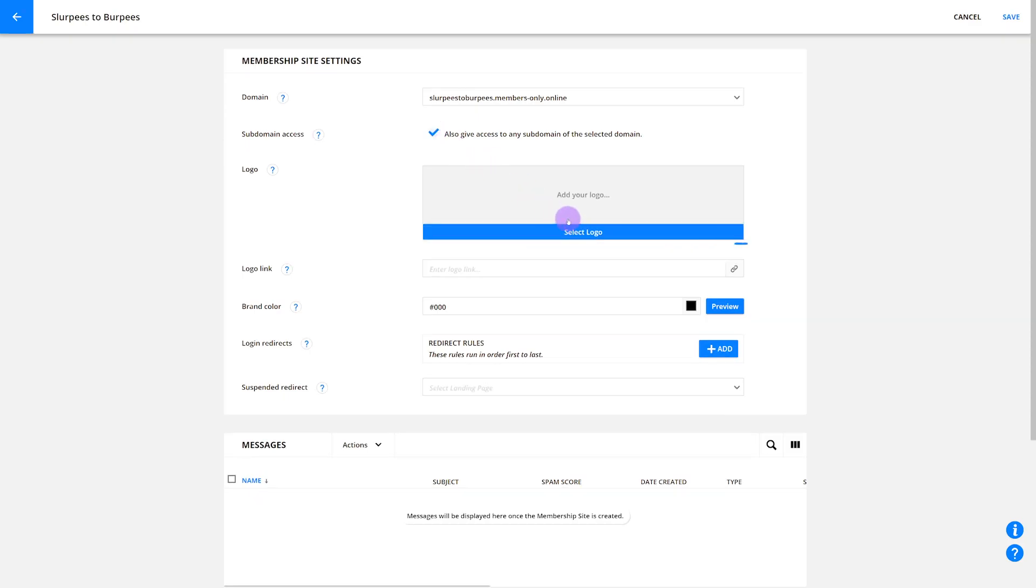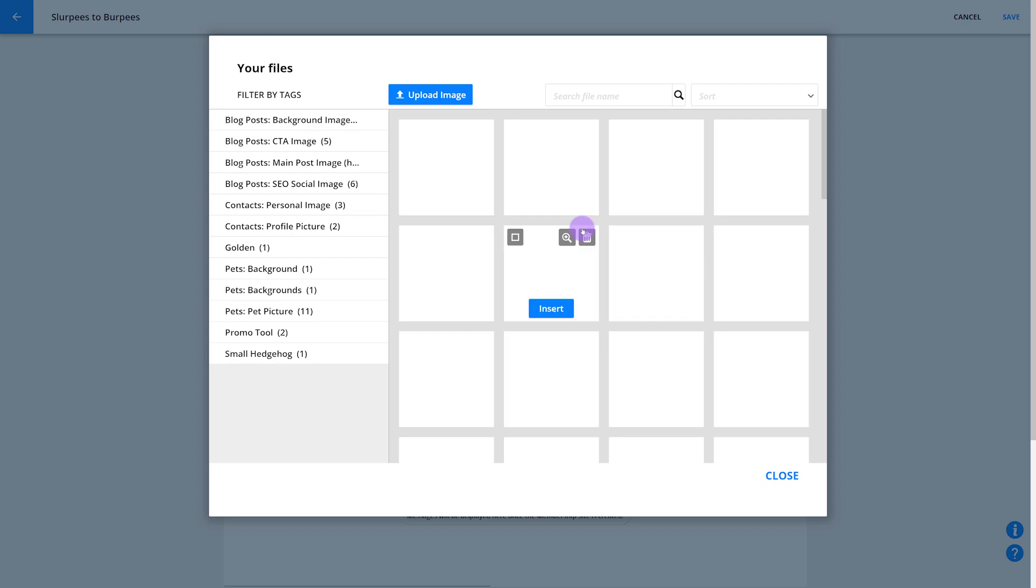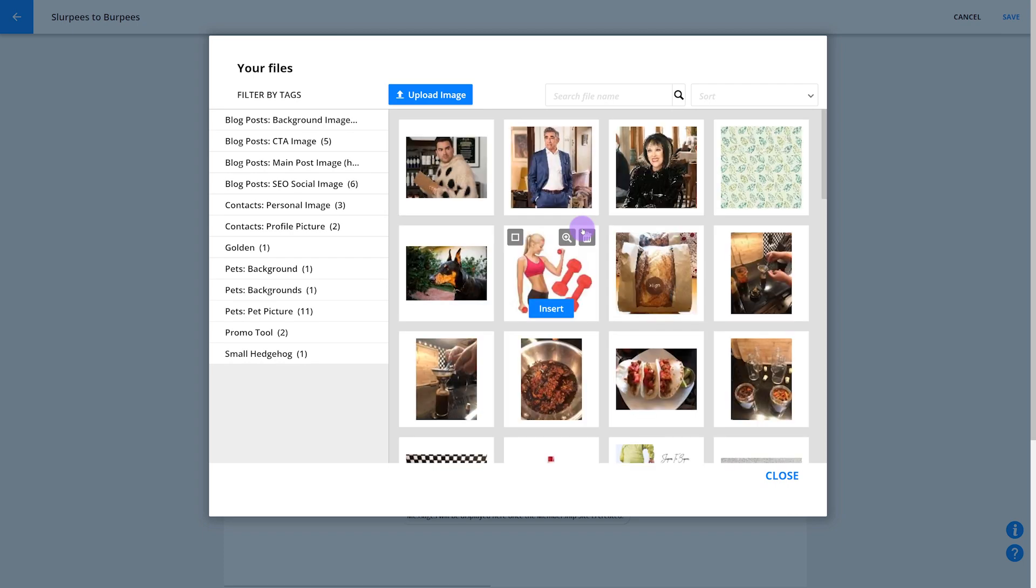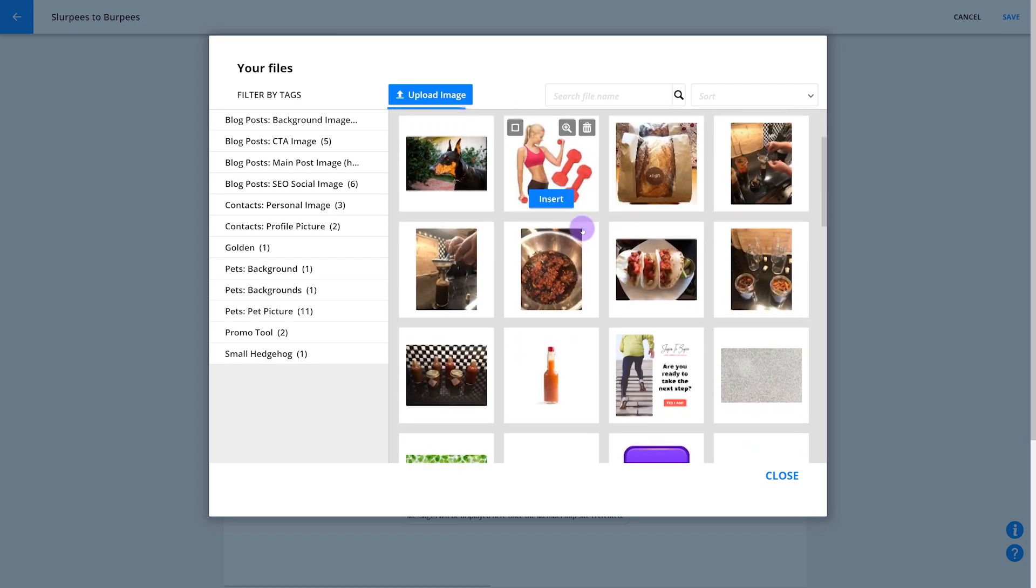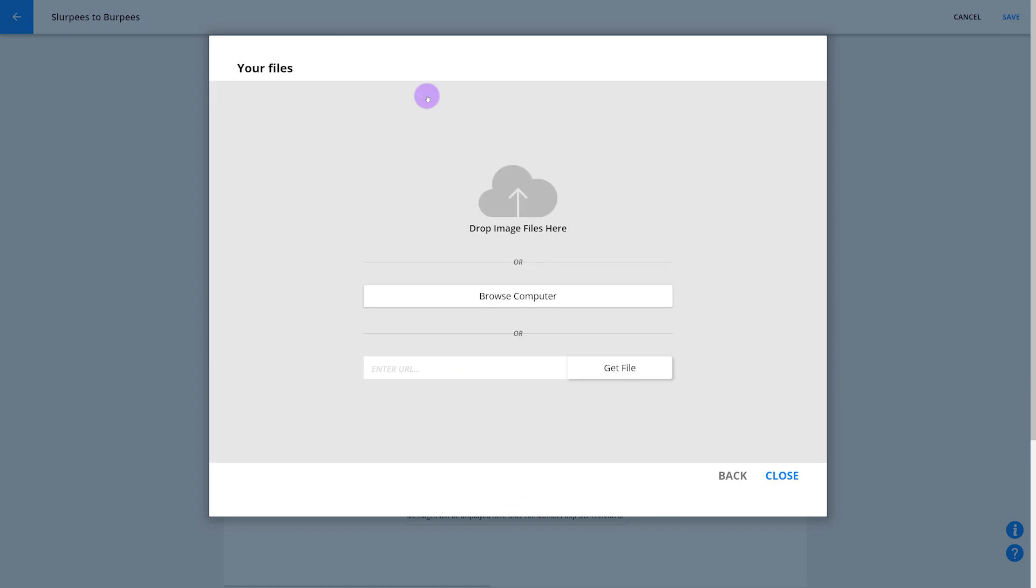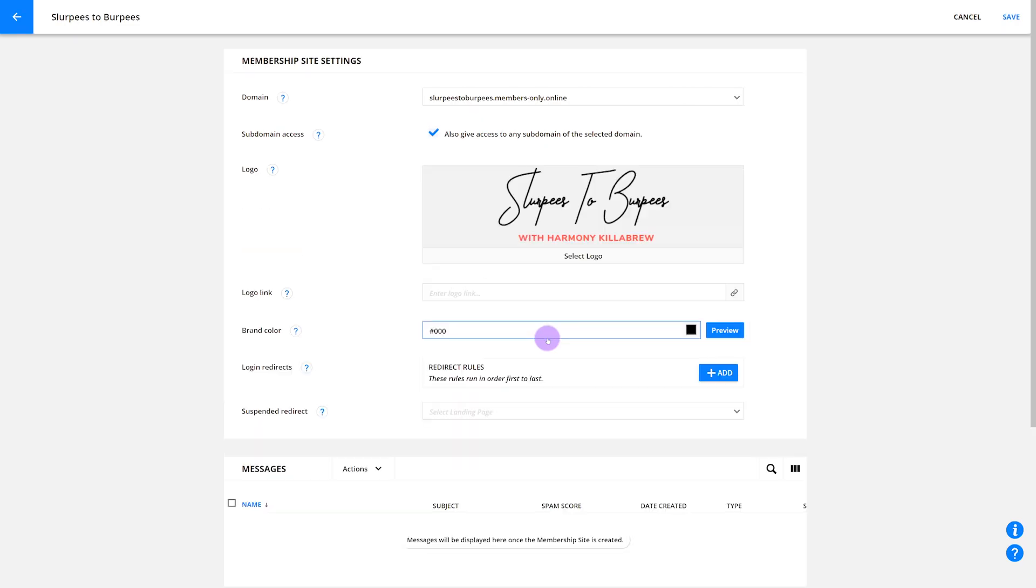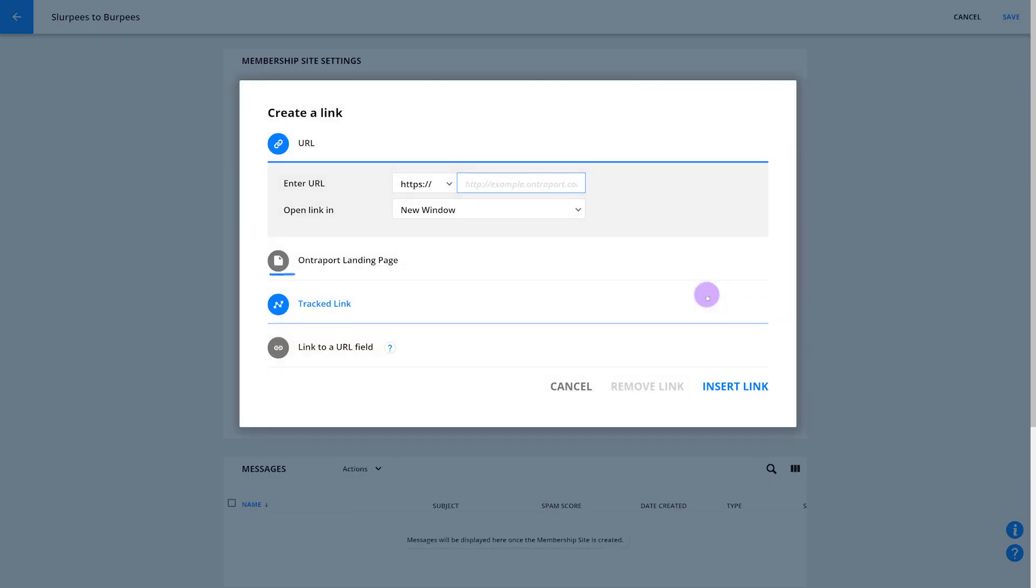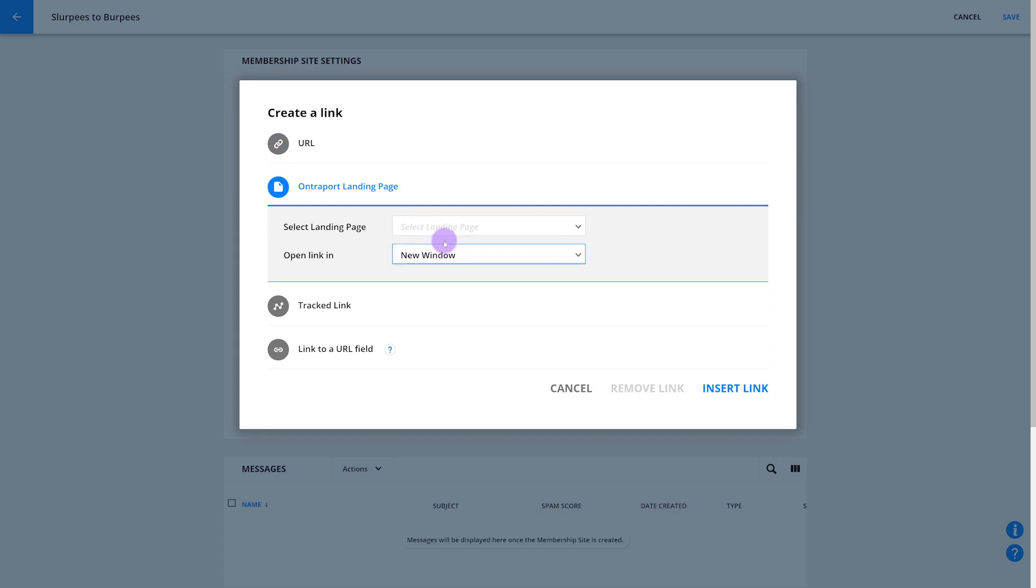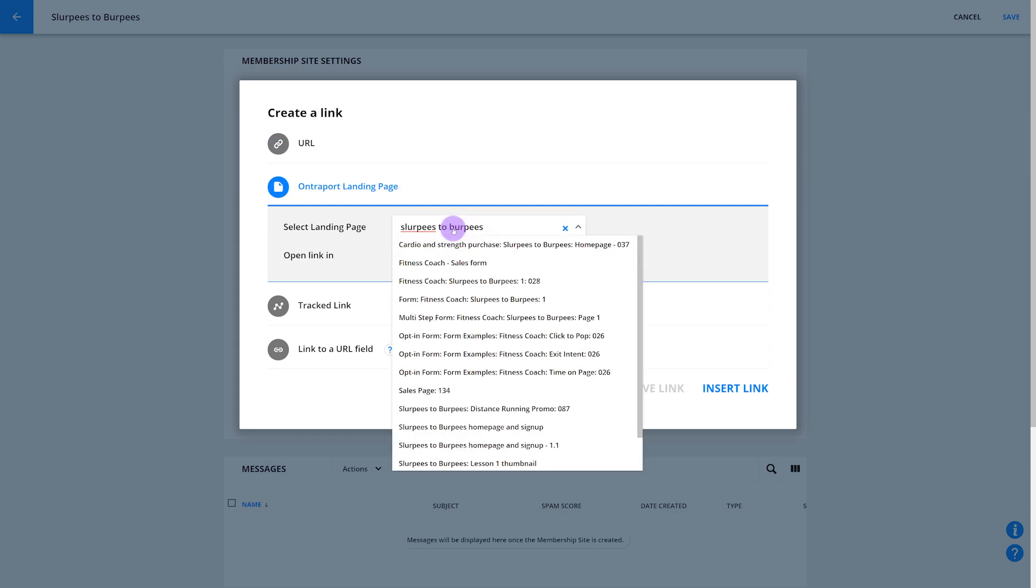Now, let's add a logo to your new membership site. To add your logo, click Select Logo. Choose either an image you've already uploaded or click Upload Image to add a new one. The logo you add here will automatically be added to all your system-generated pages and emails. Pro tip, add a link to your logo to give your members easy access to your homepage.